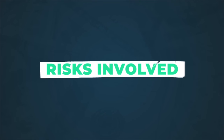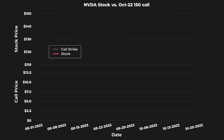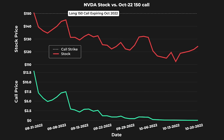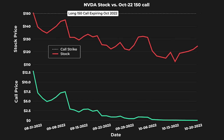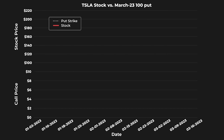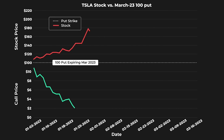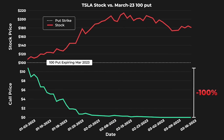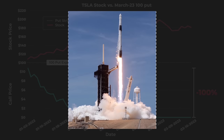While options are powerful tools that can magnify returns relative to stock price changes, they also carry a much higher degree of risk compared to trading shares of stock. It is far easier to lose all of your money when buying options. For example, an Nvidia options trader who purchased the October $150 calls on August 31st, 2022 would have seen their position's value vaporized as shares slipped lower through expiration — the share price fell 17%, but the call price fell 100%. Similarly, a bearish Tesla trader who purchased the $100 strike put expiring in March 2023 on the first trading day of 2023 would have seen their put's value go to zero as Tesla shares surged sharply higher.